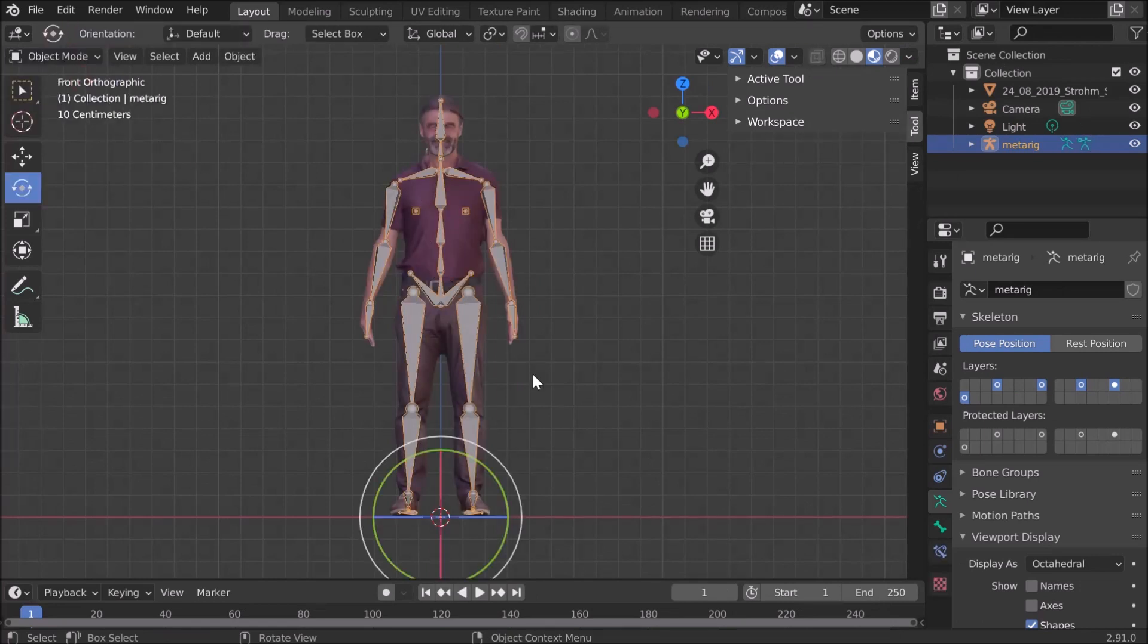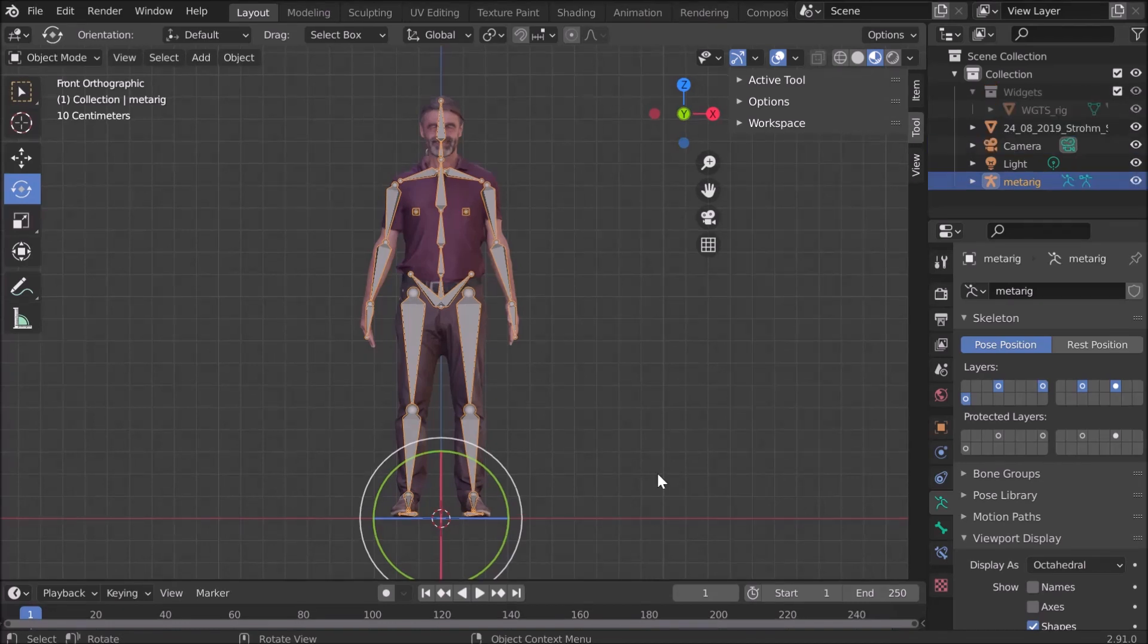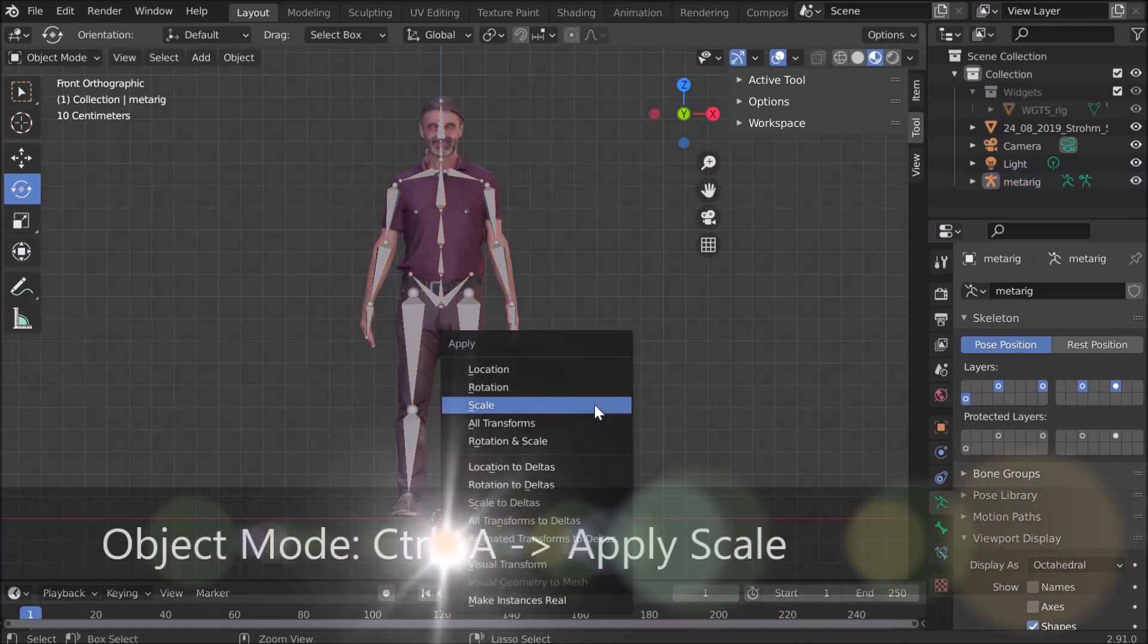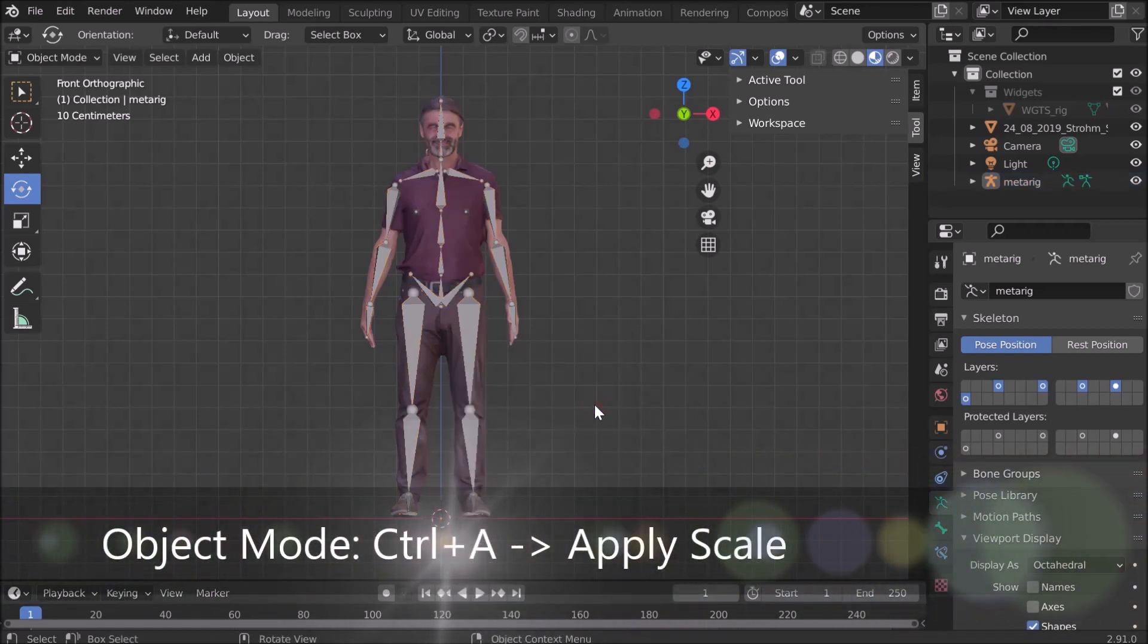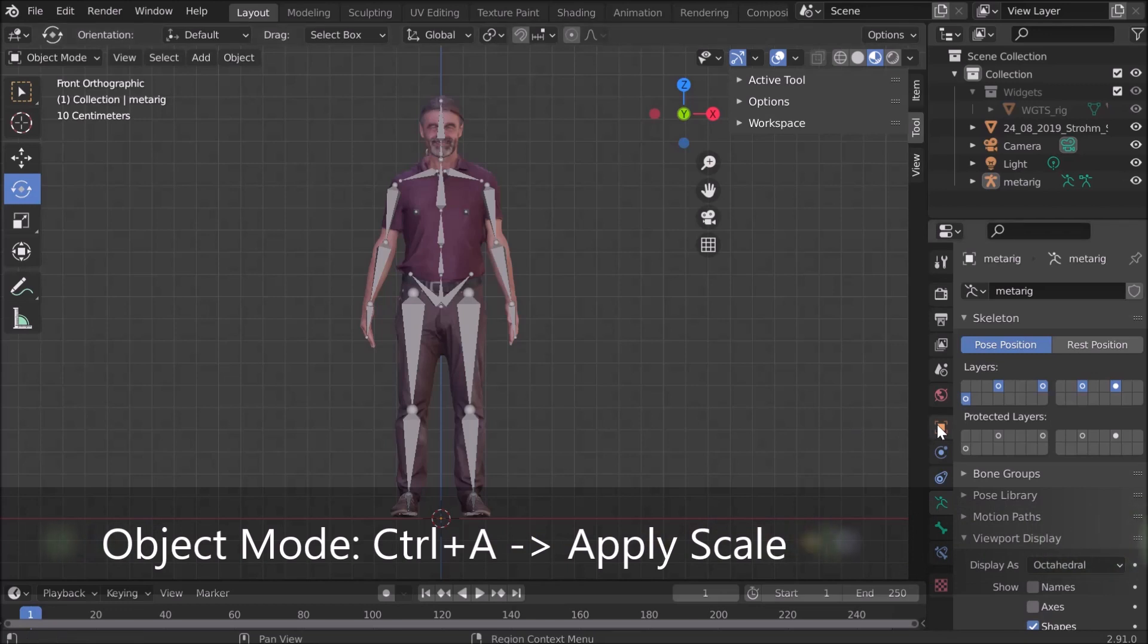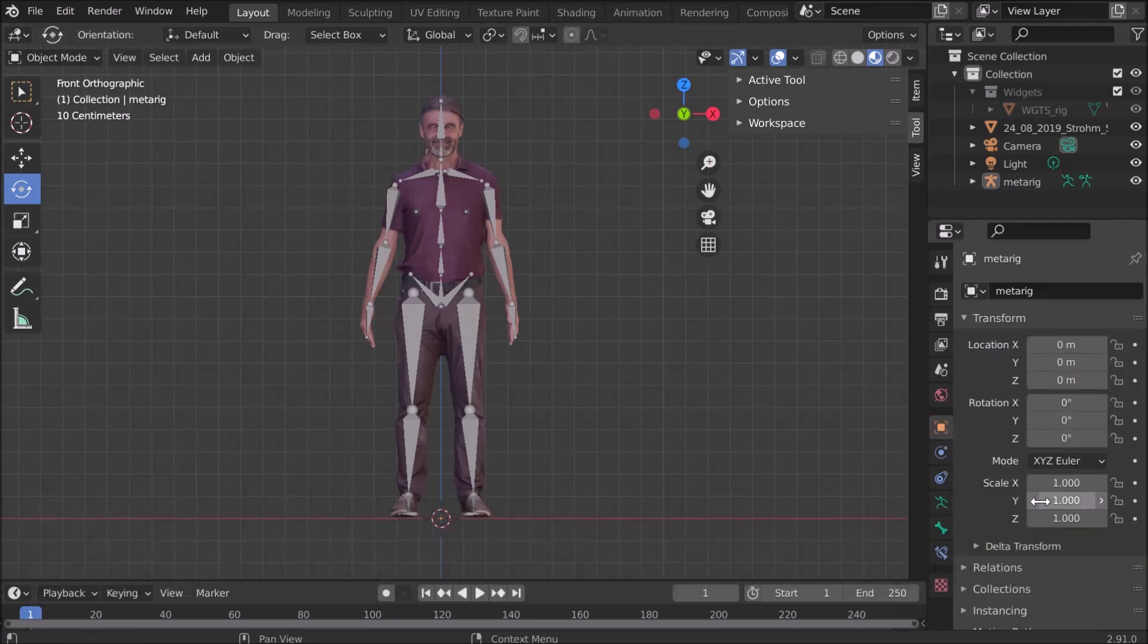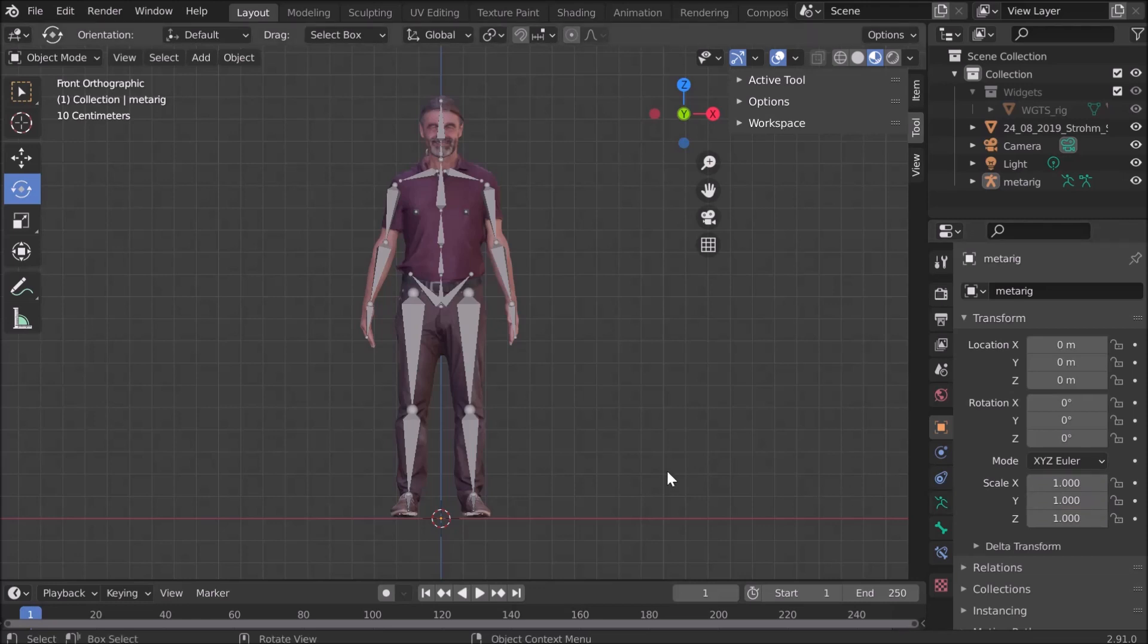We switch back to object mode, and in object mode we apply the scale to fix it to the size we have now. For that, hit Ctrl+A and Scale. What happens is everything is set back to 1.0. That's exactly what freeze transformation does, for example, when you use Maya.